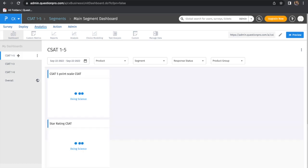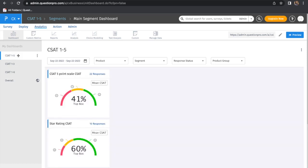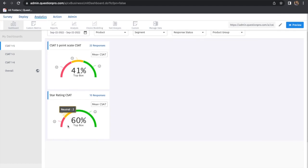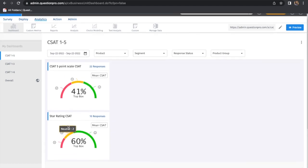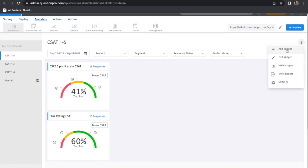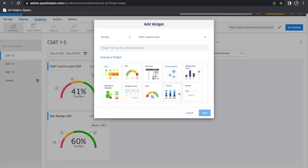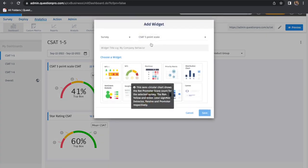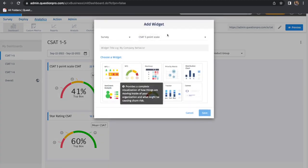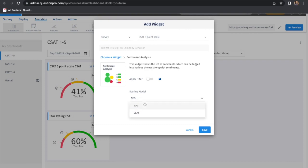In this particular survey, I have a 5-pointer scale, and I've tested it with star ratings as well. My survey has a 1 to 5 scale. To add the widget, the process remains the same—I'll just add the sentiment analysis.